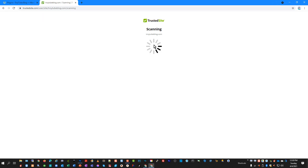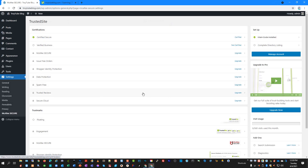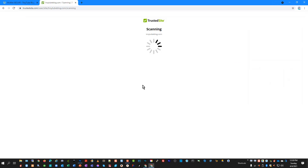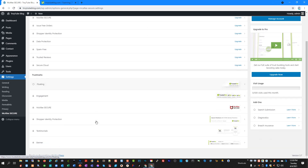It will start saying that it's scanning the site. It may give a scan failed error, but if you just let it run it tends to go right through. Then if we come back over to the website and click Settings, you'll see we now have an entire control panel with different options. They want you to subscribe and pay for additional services, but all we're looking for is to get activated in the list of active sites in our TrustedSite account and get the plugin activated with the certified secure section checked off.